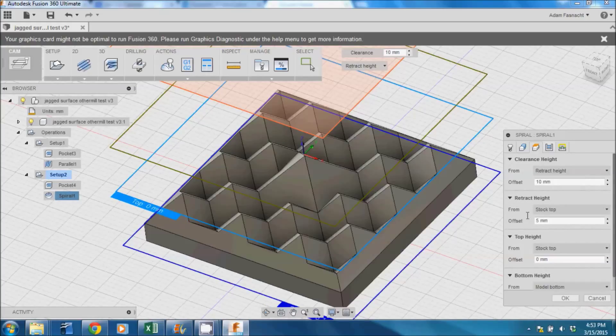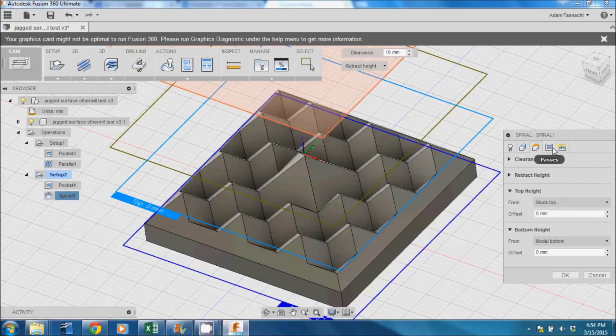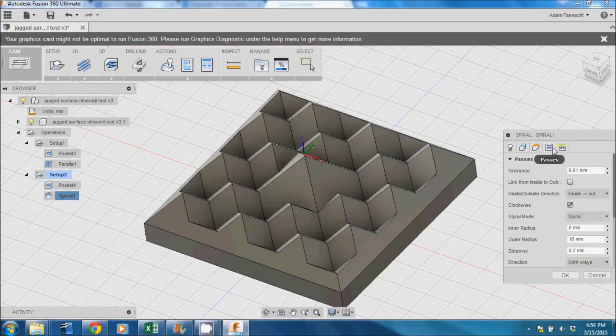In the Passes tab, we'll want the stepover to be very small so that a smooth surface can be achieved. 0.1 to 0.2mm is a pretty safe bet.